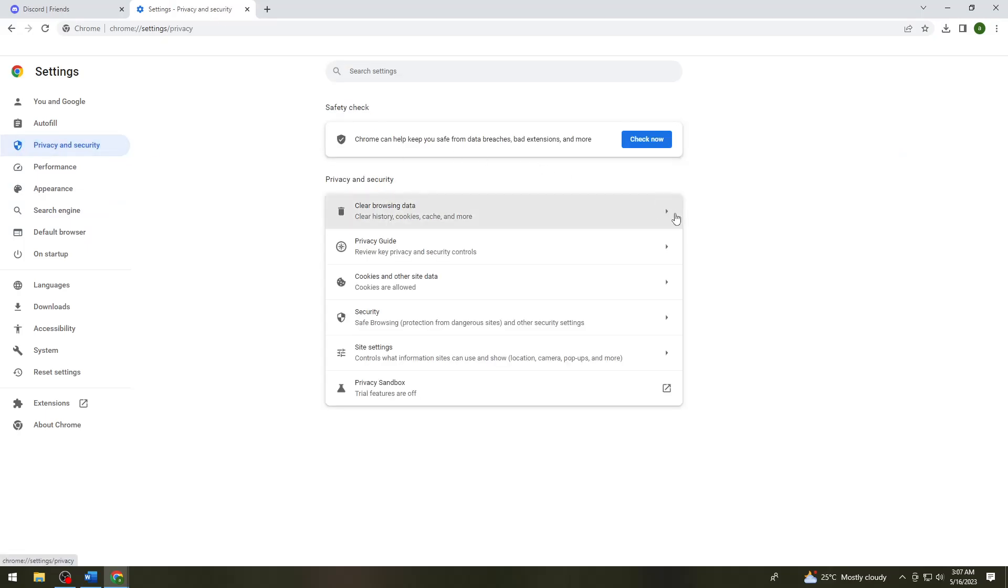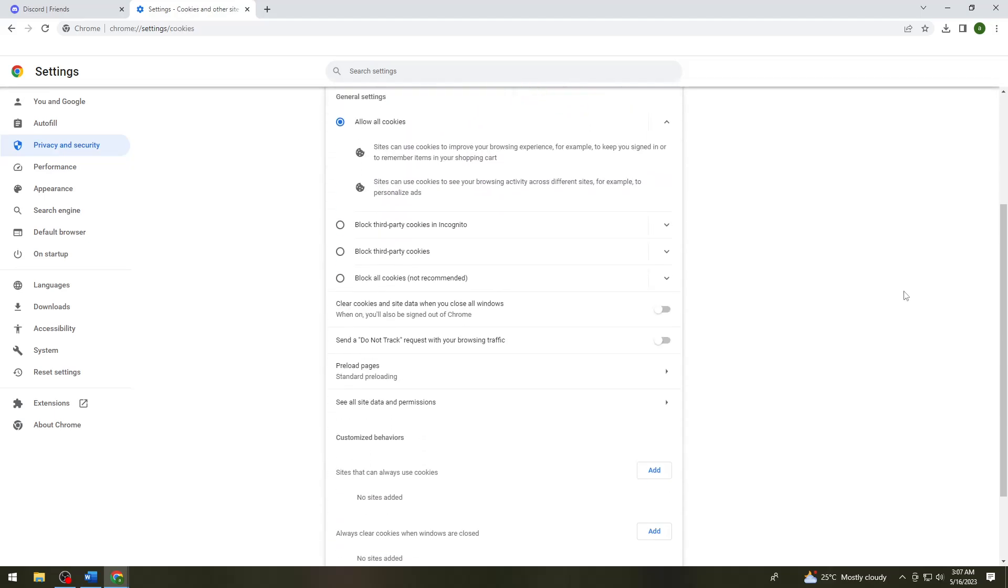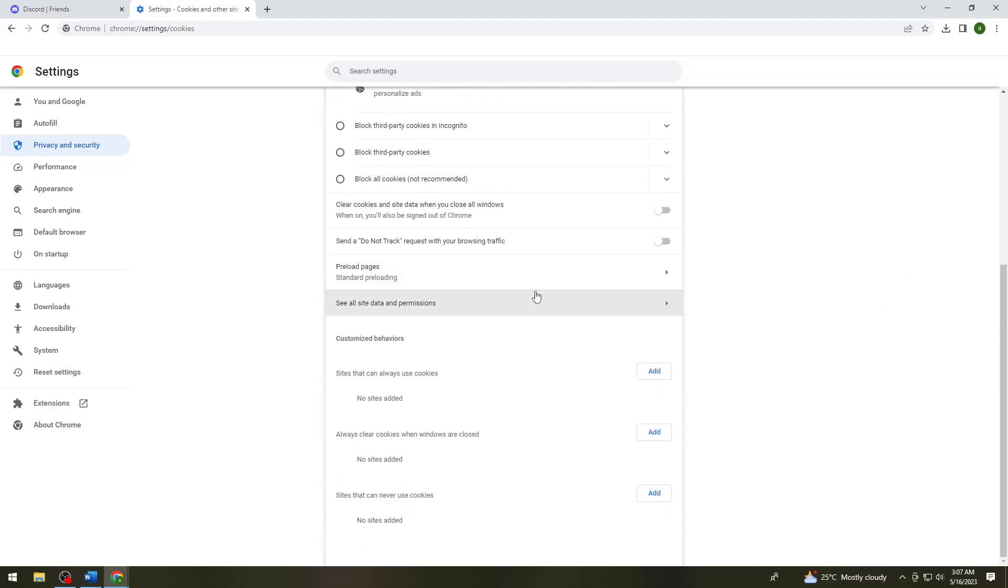Click on privacy and security, then click on cookies and other site data. You want to click on see all site data and permissions.